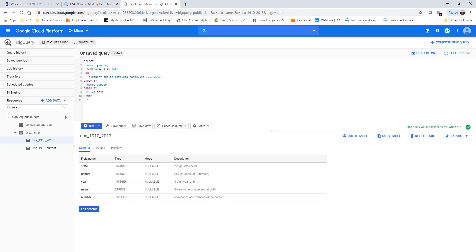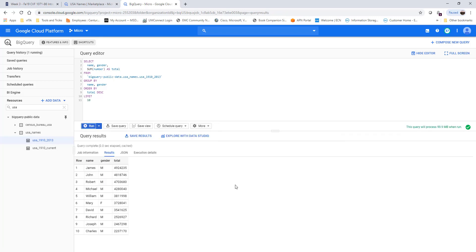So I'm selecting name and gender, using SUM to total the number, creating another column, selecting from the table 'yob1910_2013', and grouping by name and gender. Then ordering in descending order and limiting to the top 10. I'm going to run this query now, and you can see the top 10 baby names. James is the highest — the most common name — and for female it's Mary.